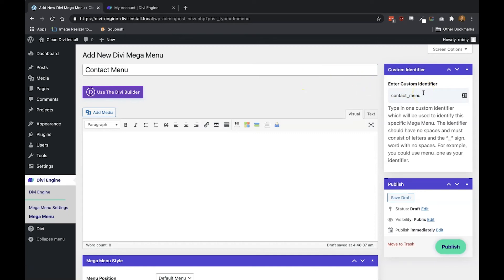Using something like menu underscore one or even better, DMM for Divi mega menu underscore menu underscore one will also just work fine.